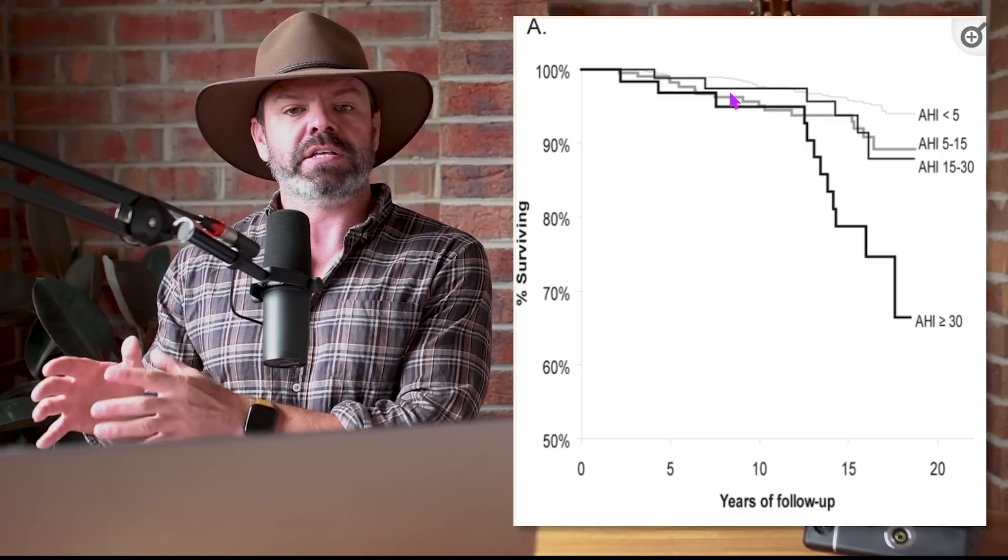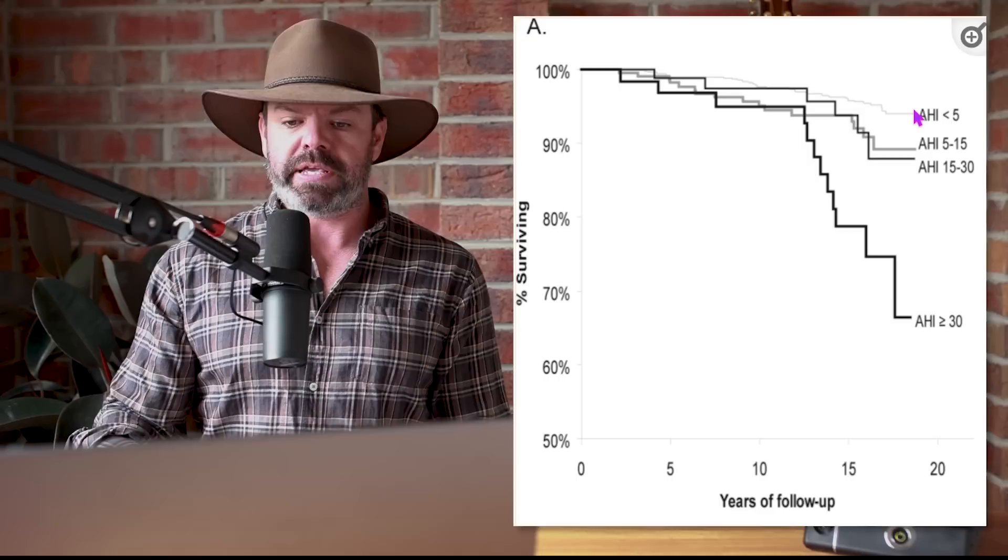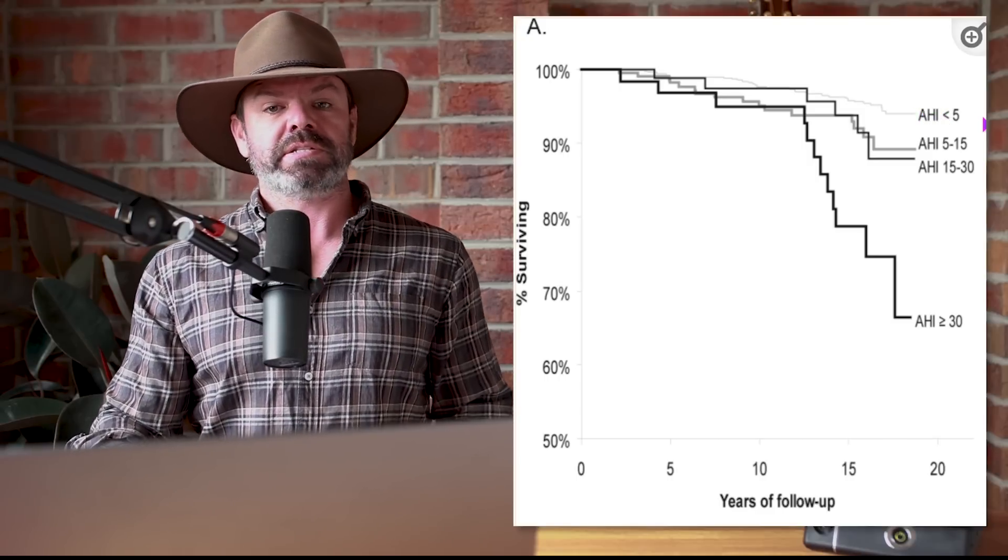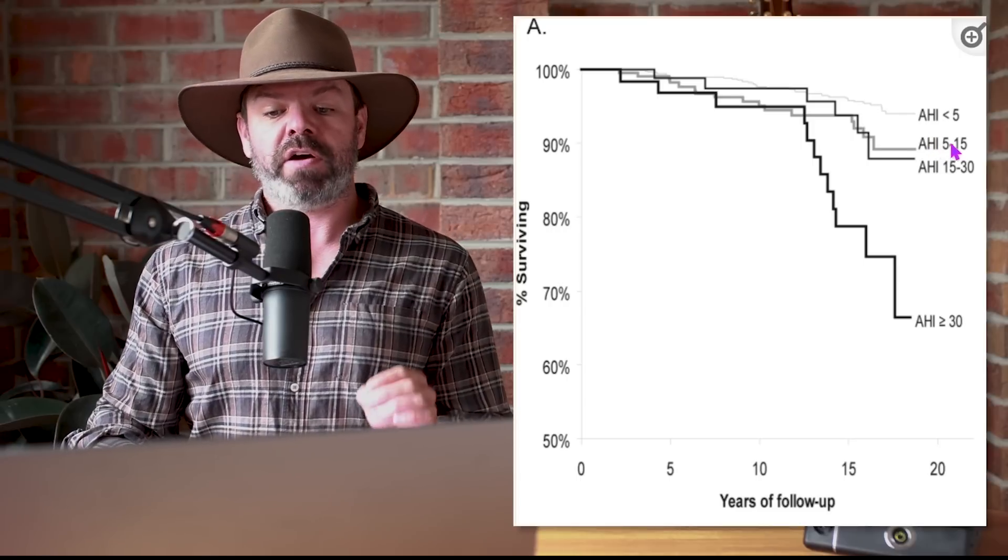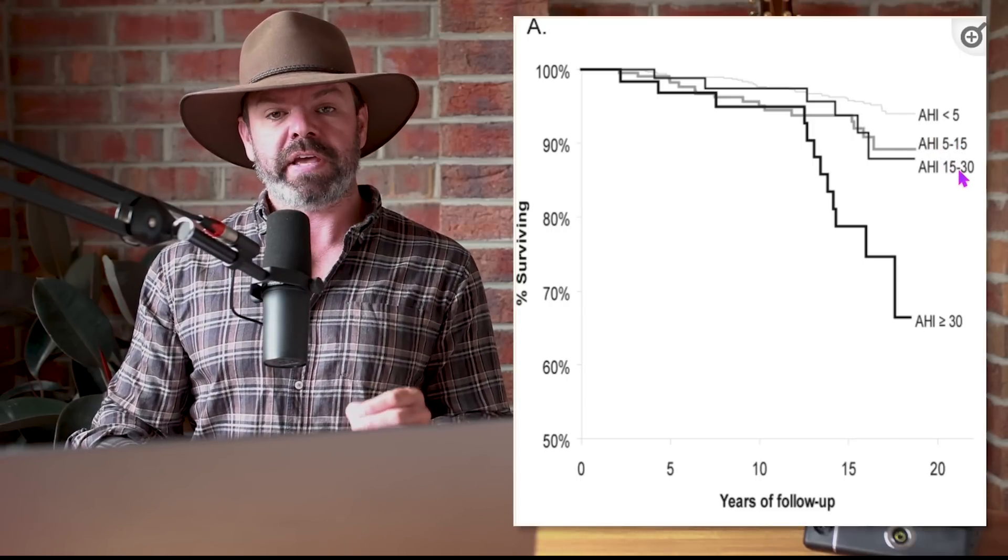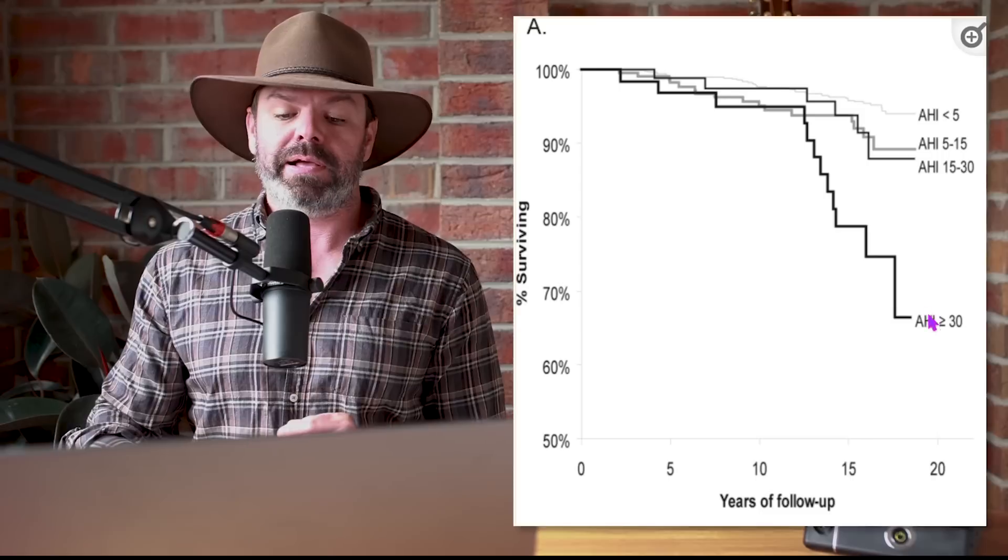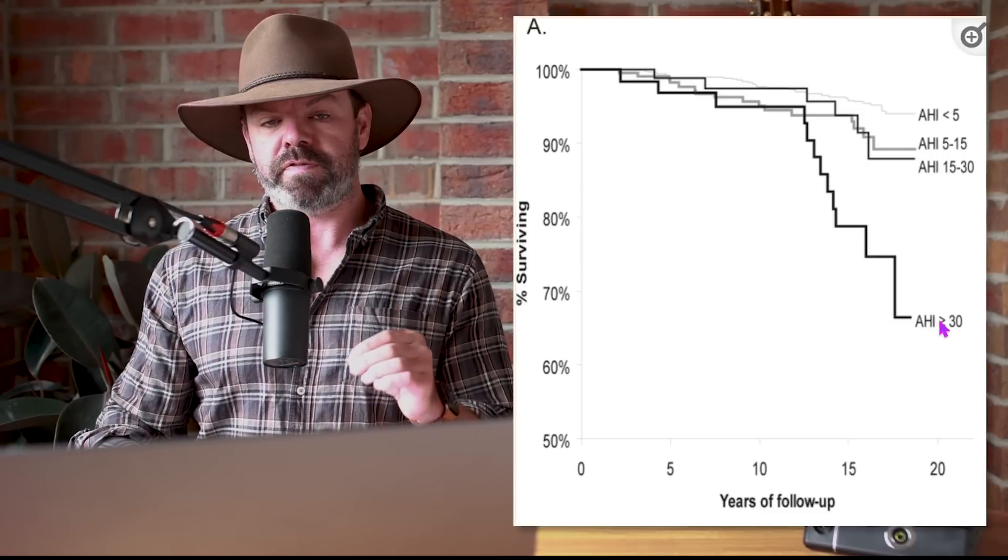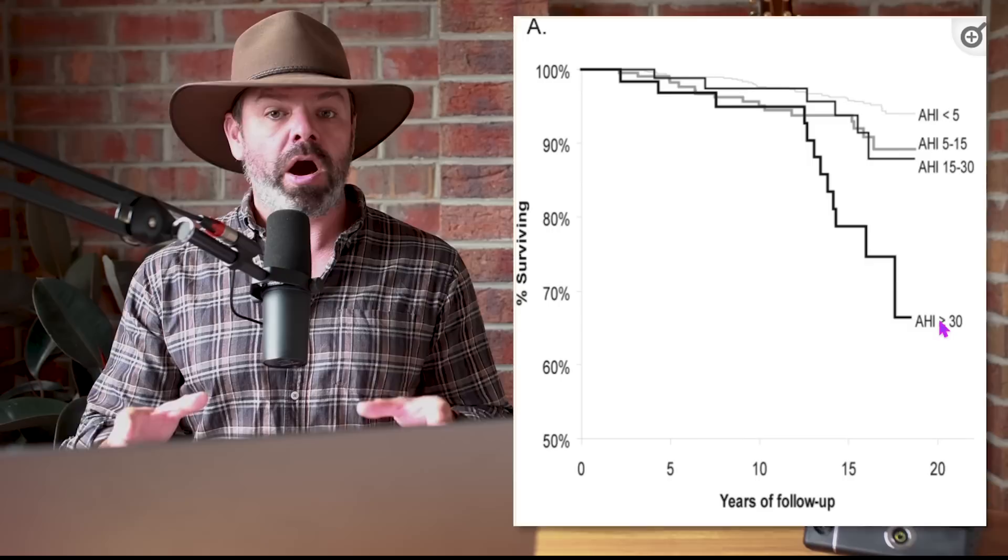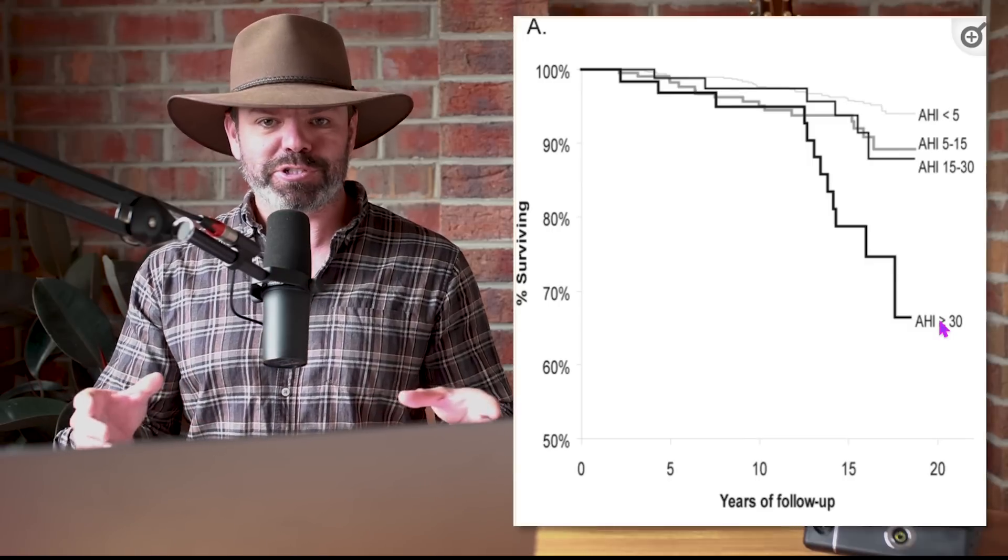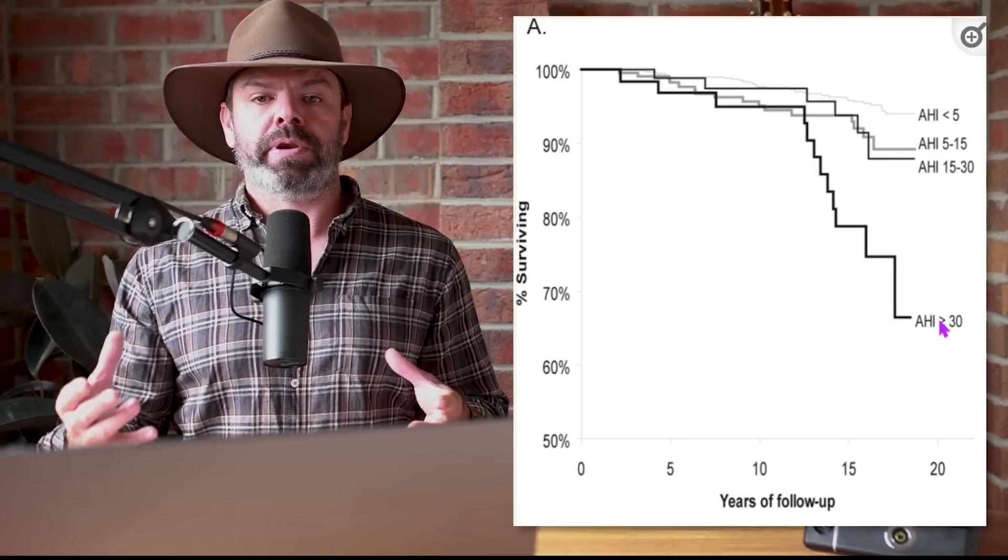And these lines here, the chart lines, these are the participants and the severity of their apnea. So you can see here apnea hypopnea index less than five, no apnea. AHI 5 to 15, this is mild apnea. AHI 15 to 30, moderate apnea. And AHI more than 30, severe apnea. AHI is the apnea hypopnea index, how many apneas and hypopneas a participant is having on an hourly basis.